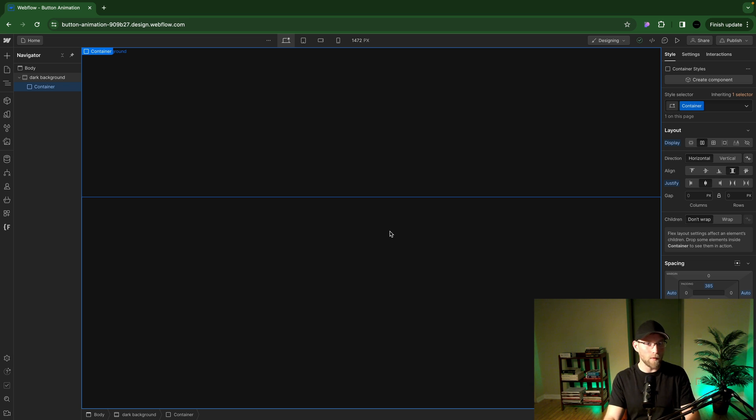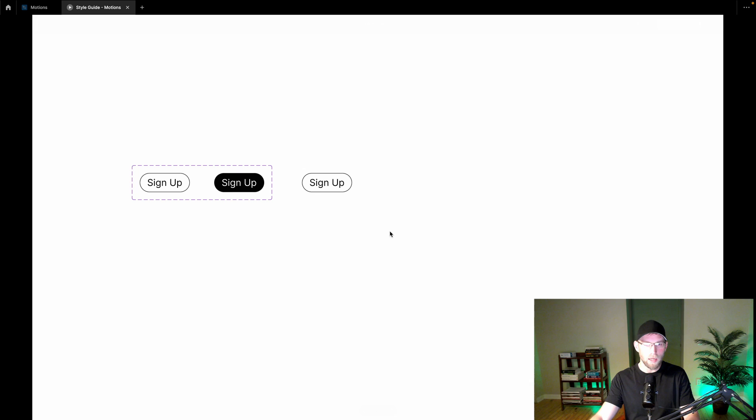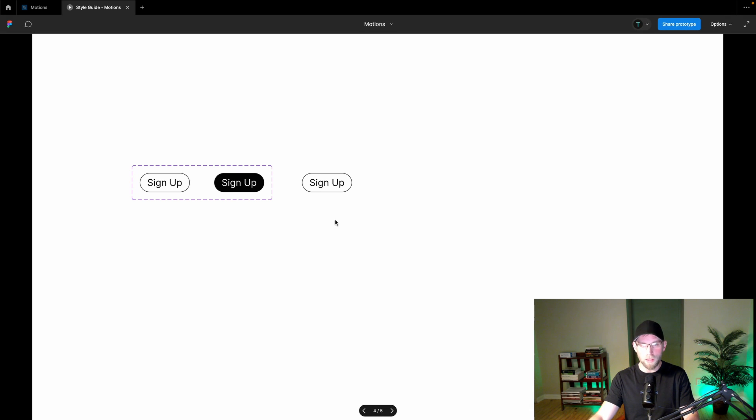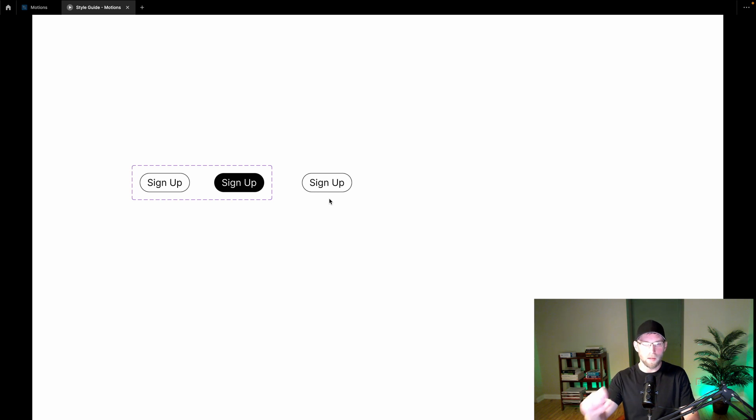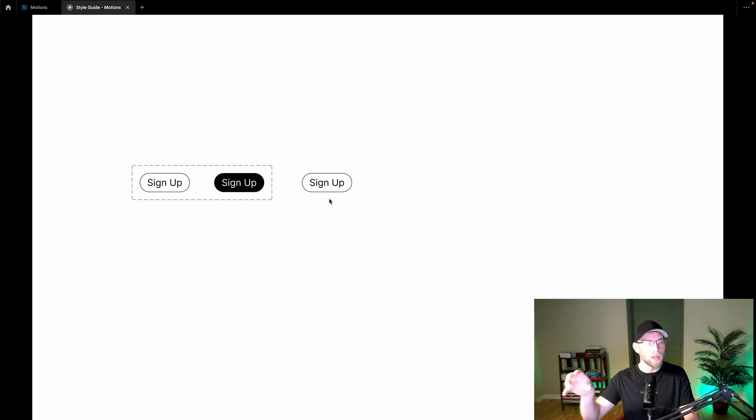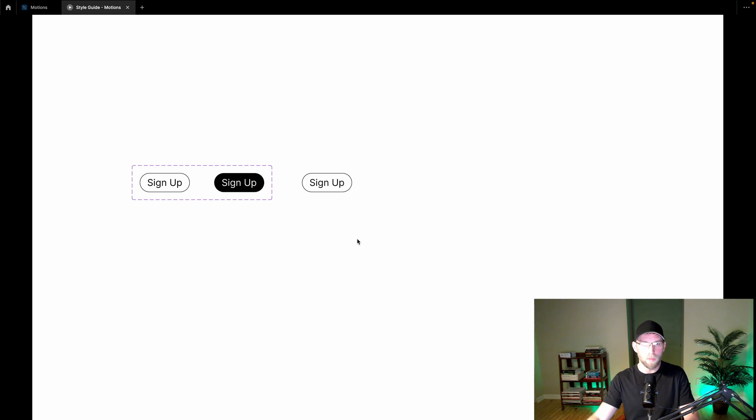In the previous video we did an animation in Figma. So we have a circle below this button and when you hover over it, the button scales up and then the button text changes color as well. And so we will implement that in Webflow now.